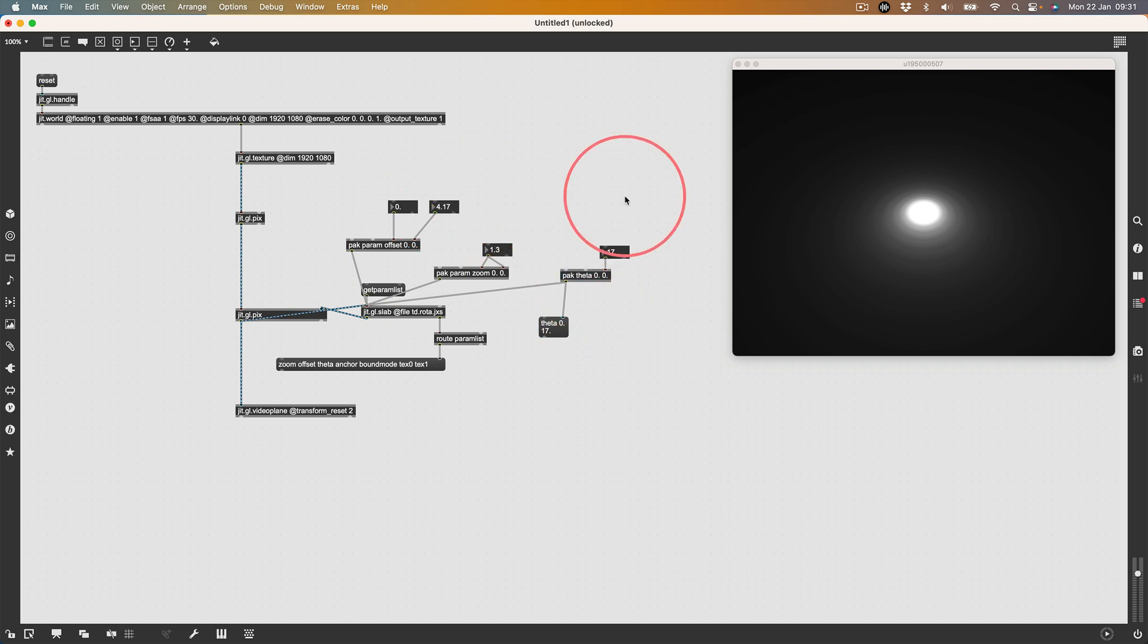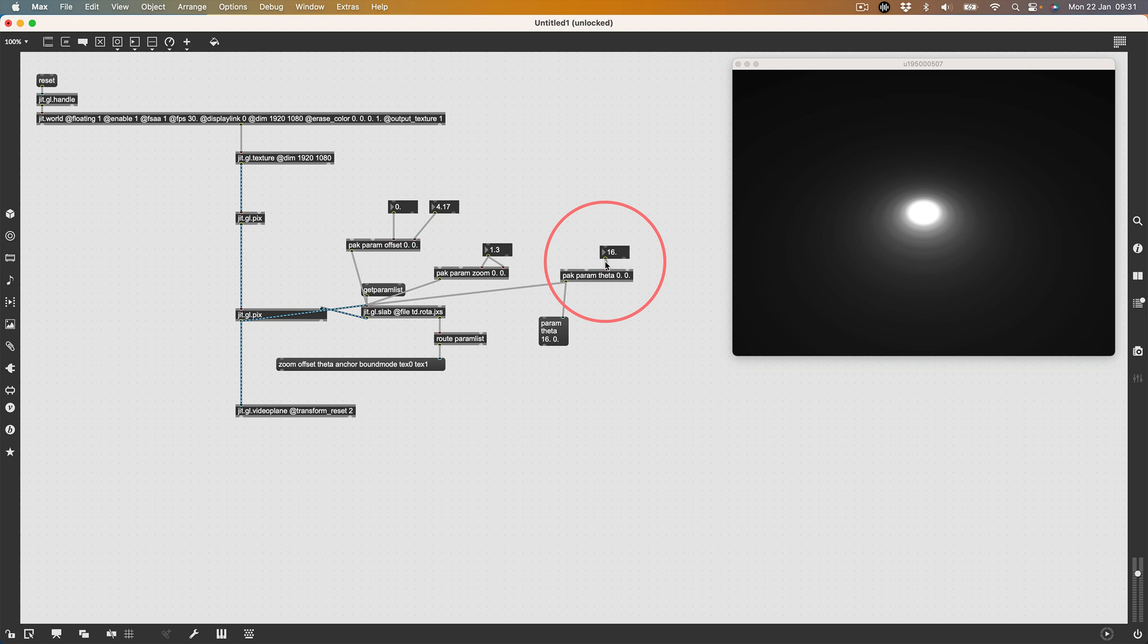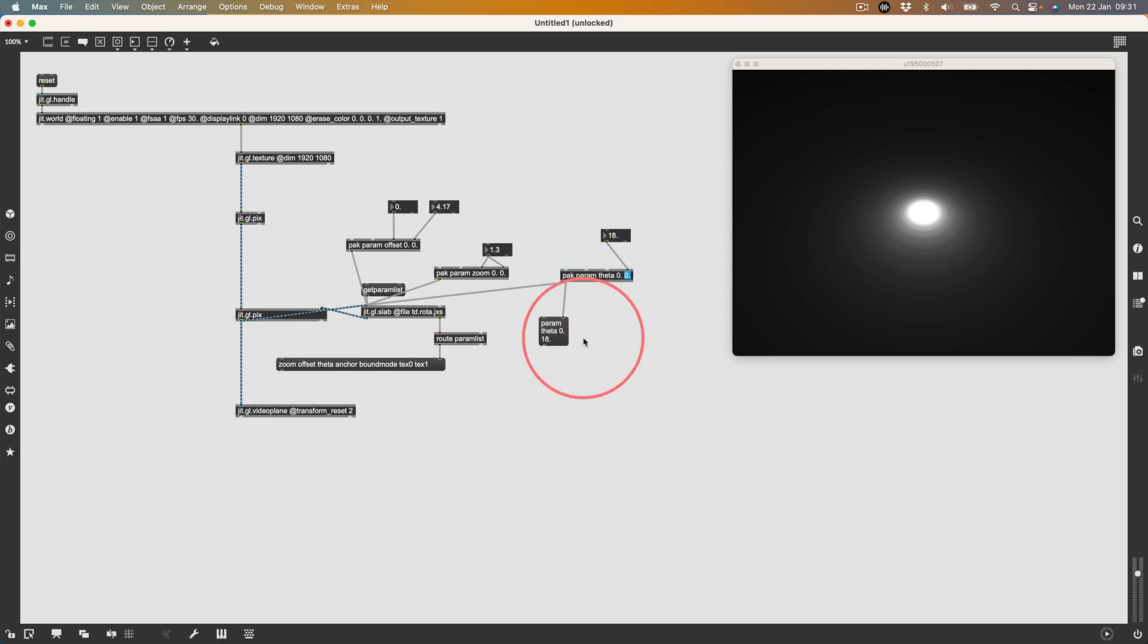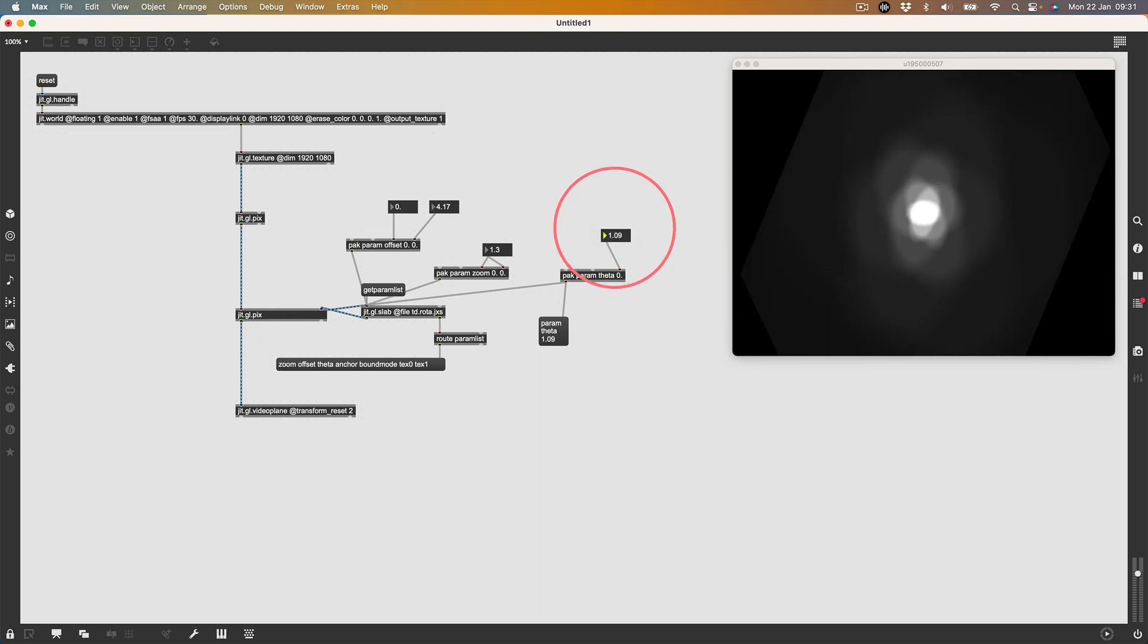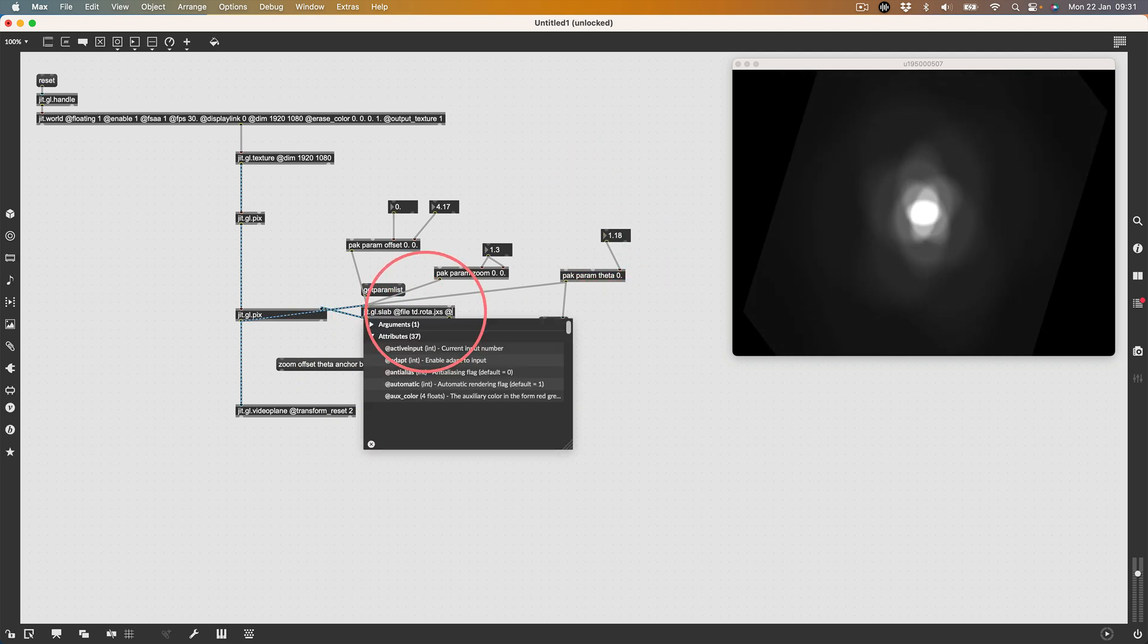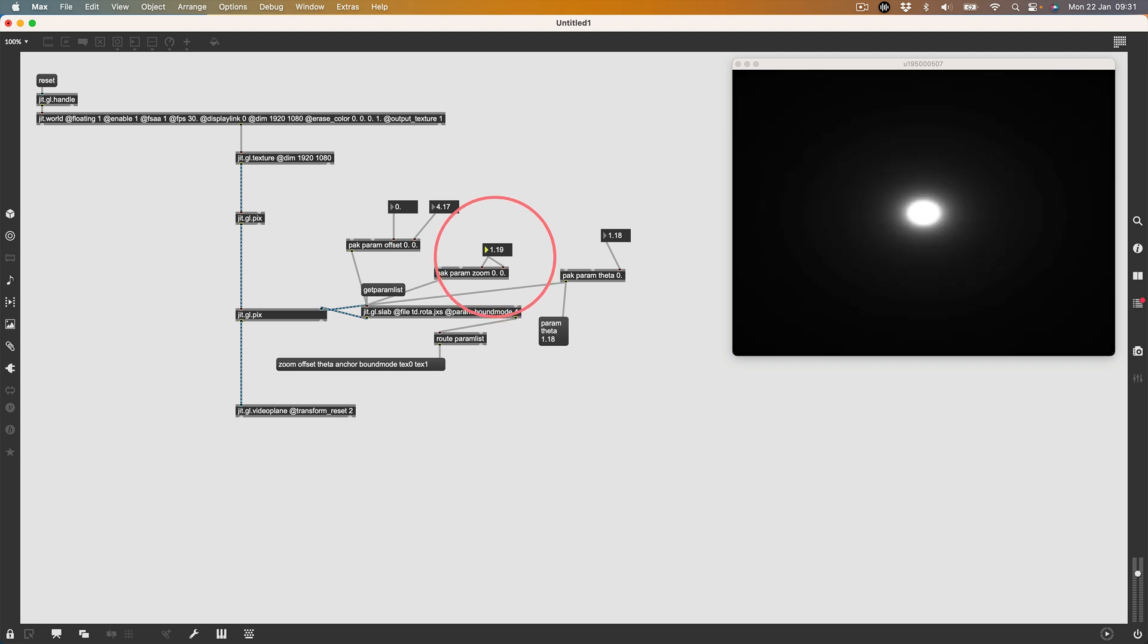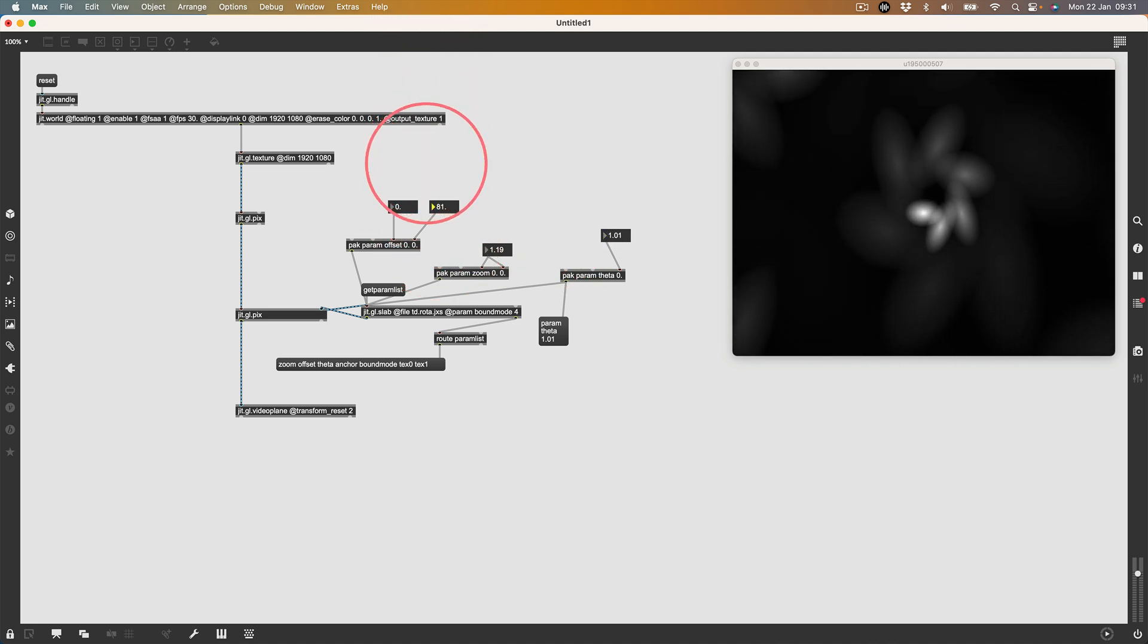Made a mistake. It's not pack theta, it's pack param theta. Wrong inlet. Have to do that again. I'm getting way ahead of myself. Pack param theta. There we go. Now we can rotate the image. One more thing I want to specify is the bound mode. I'm going to say at param bound mode 4, which I think wraps, so it creates a mirror. Let's see if this has worked. Let's apply a little bit of zoom, a little bit of rotation, and then a little bit of offset. Yeah, so we're getting kaleidoscopic stuff.